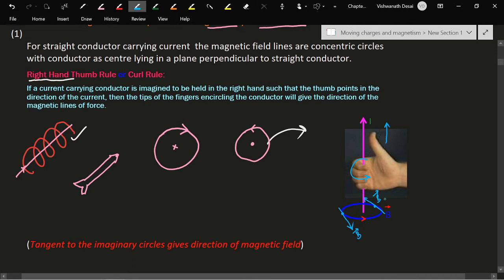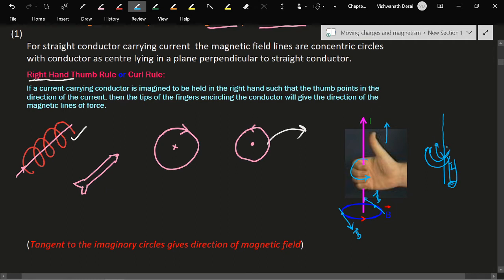If the direction of current is reversed, you hold the conductor in the grip of your right hand such that the thumb points in the direction of the (now reversed) current. The curled fingers then indicate the new direction of the magnetic field. You just reverse or flip the diagram so that the thumb points downward.